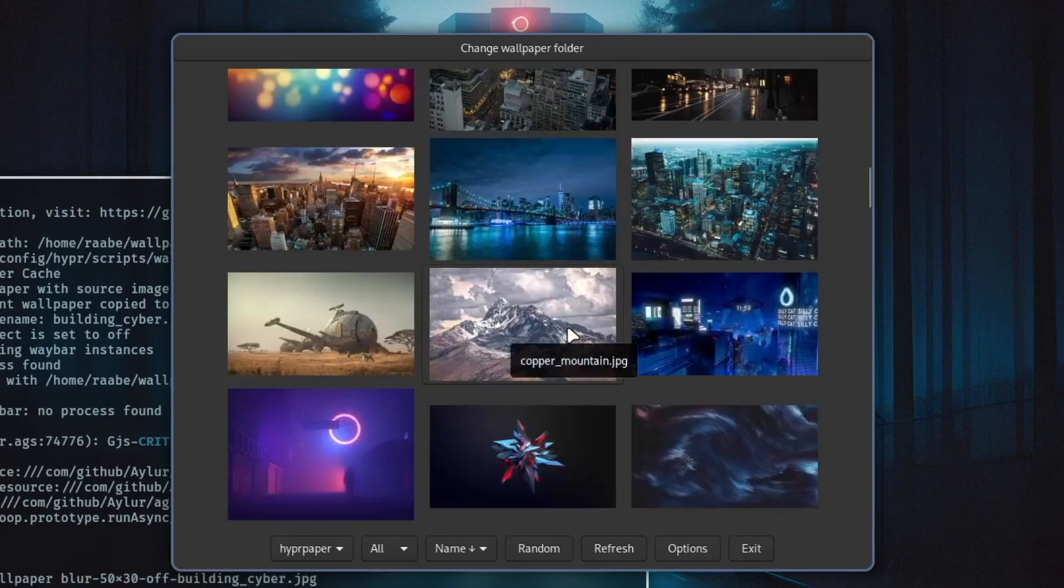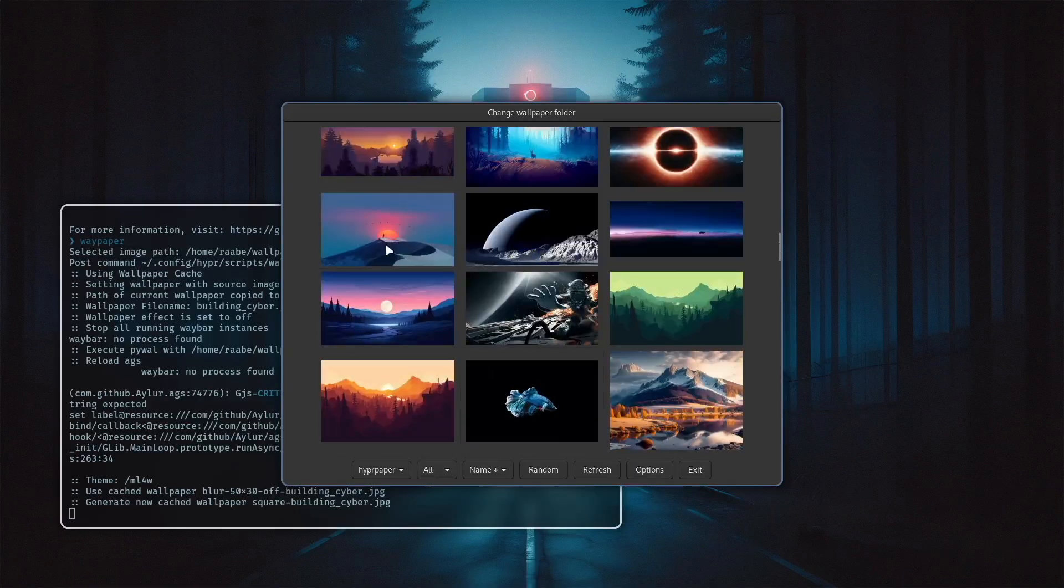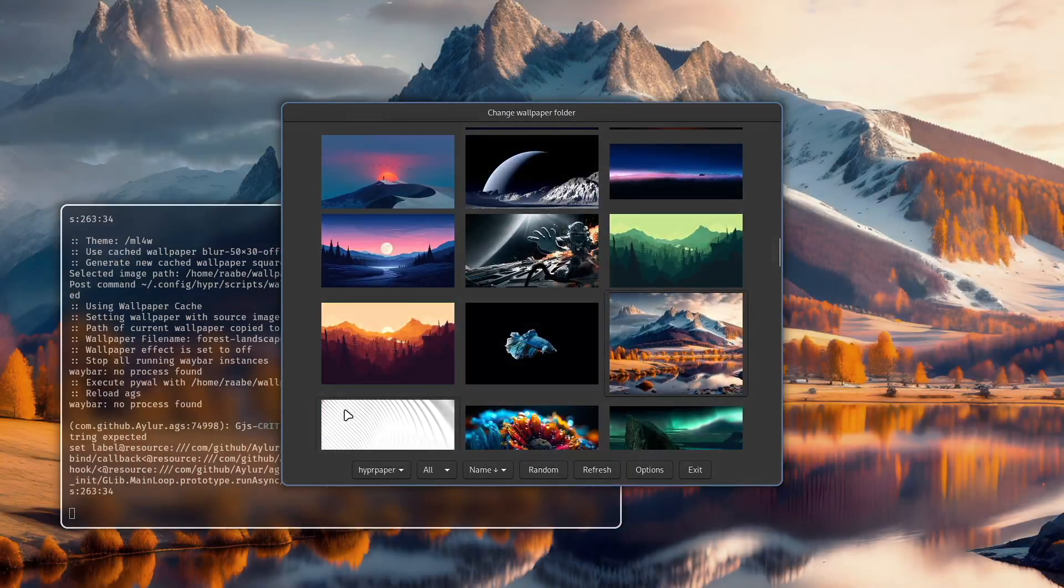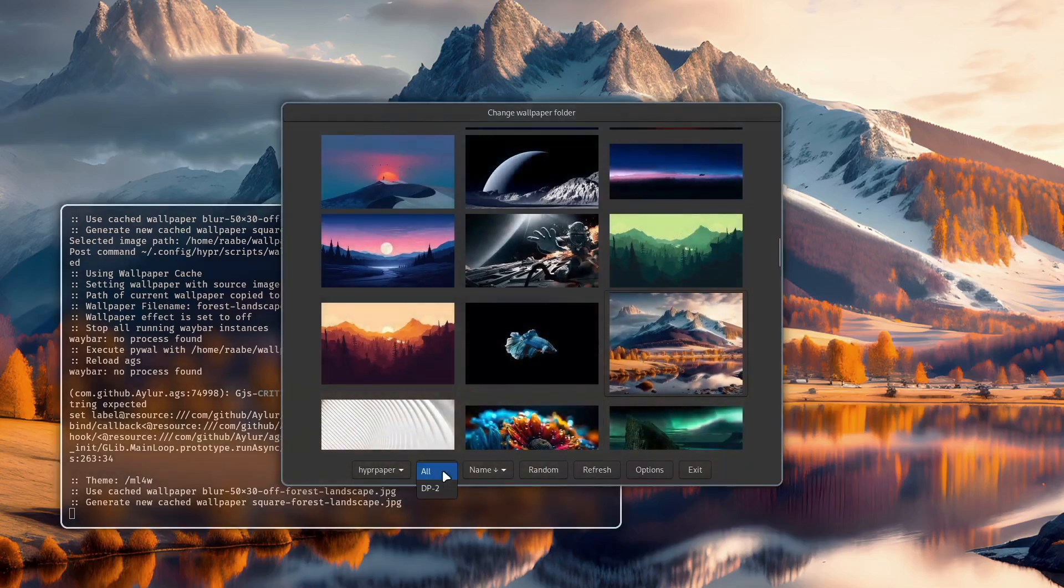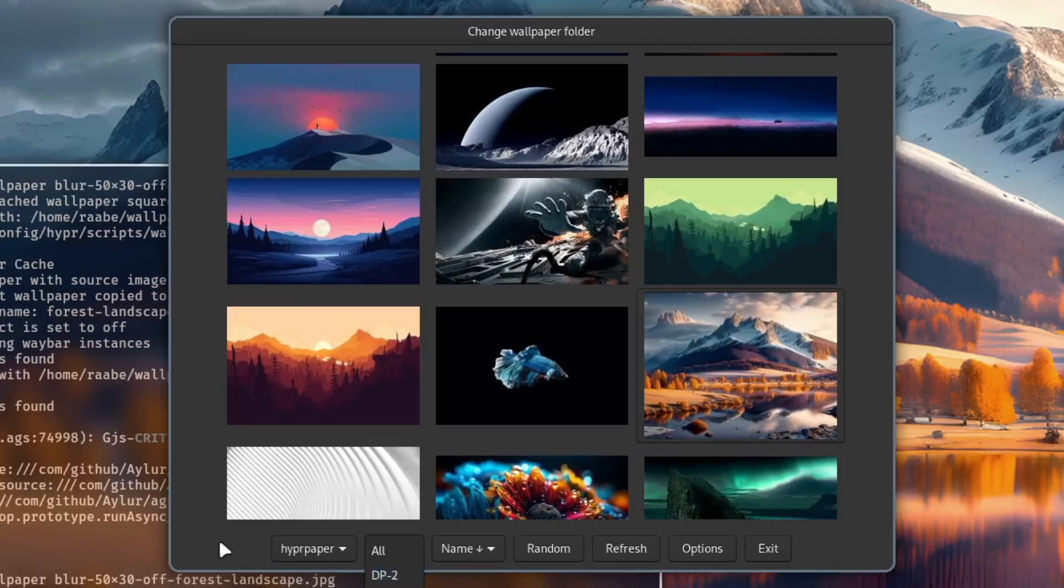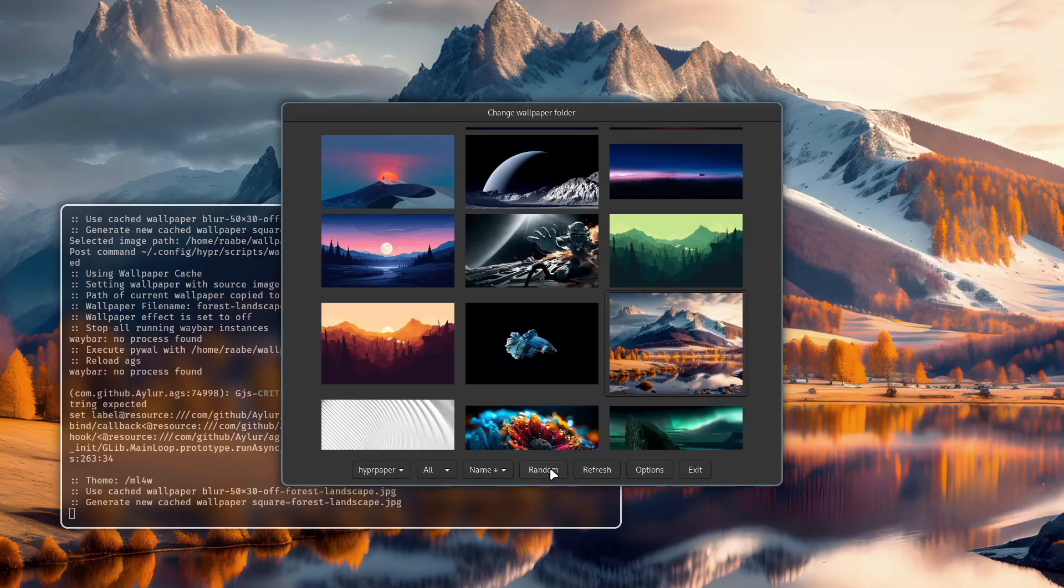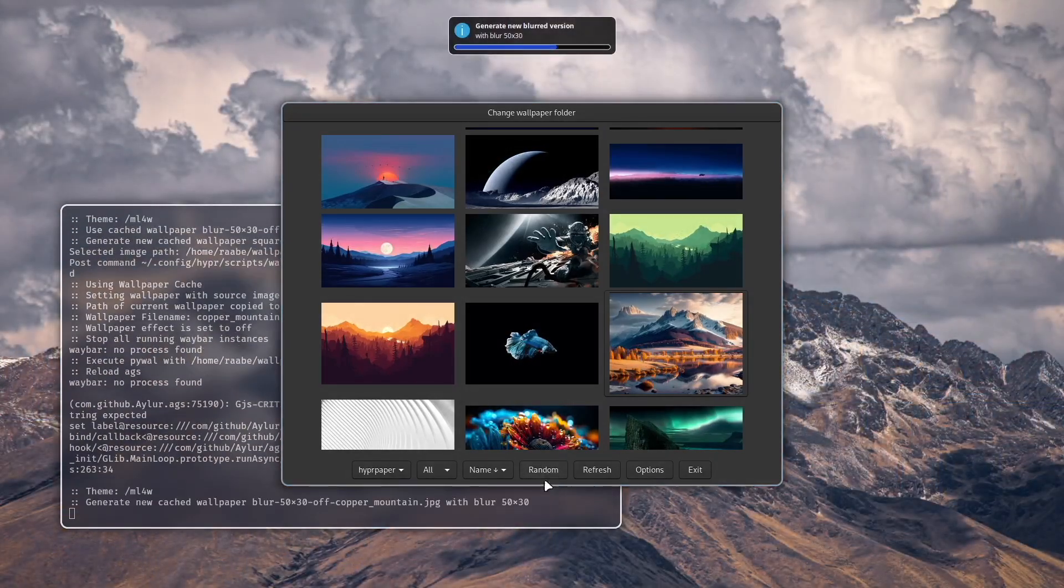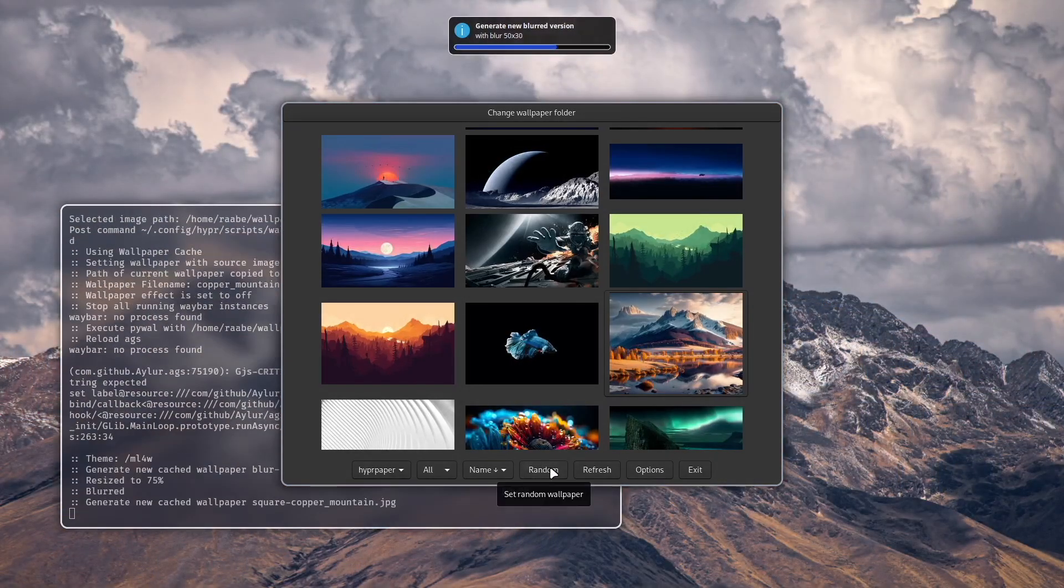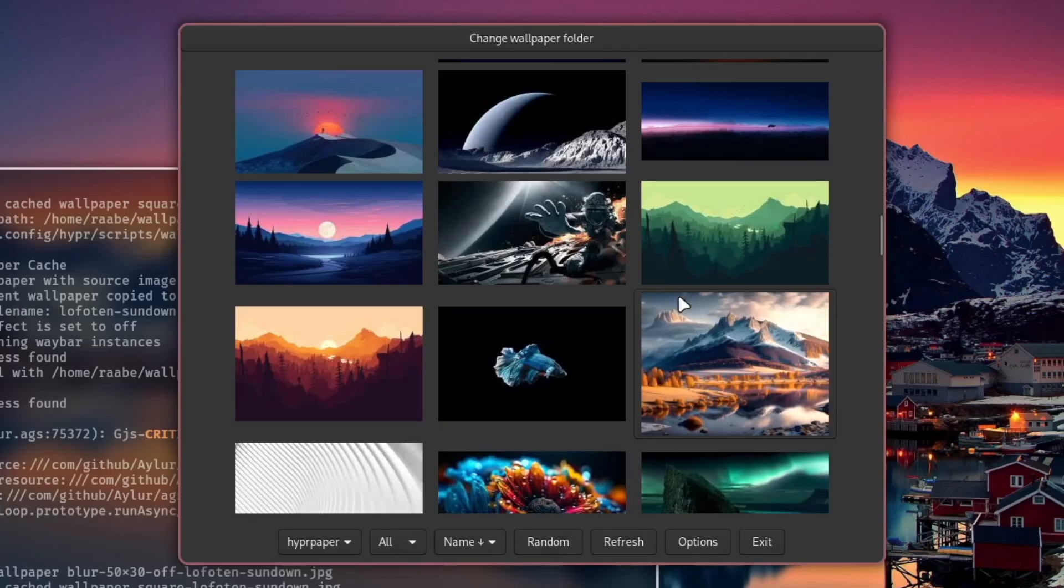Let's search for another one. I have a huge repository this one for example and you see here now it's another wallpaper selected. You can also change to another display. I only have one display connected but you can also set different wallpapers for your connected monitors. This is just the sorting order for the images. You can also select randomly a wallpaper by clicking on random and you can refresh the list.